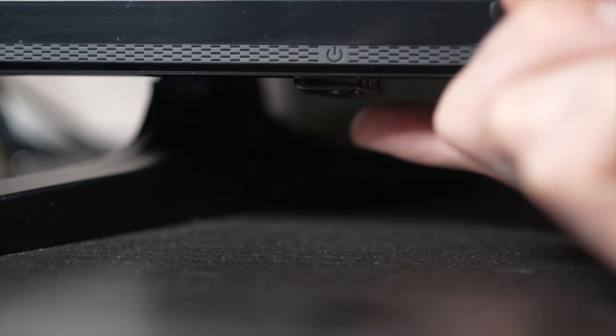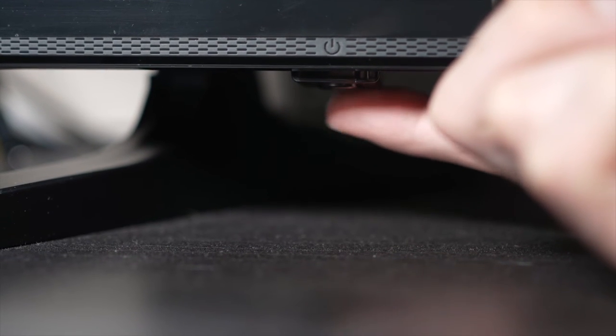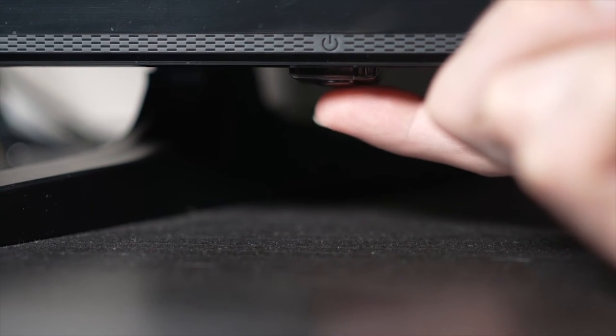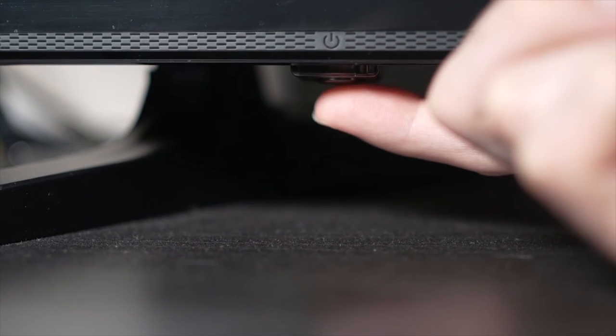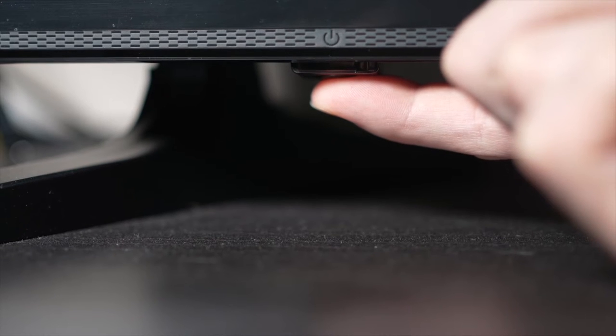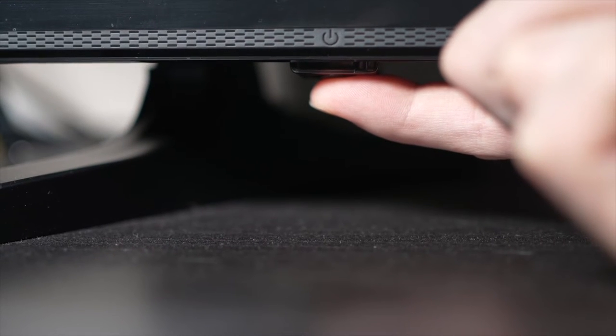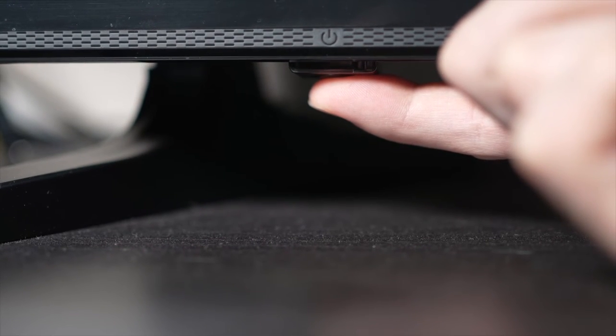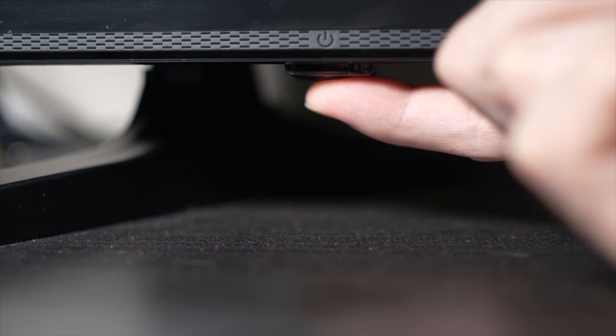If you don't find one don't worry just skip this step. But if you found one keep it pressed for 30 seconds.